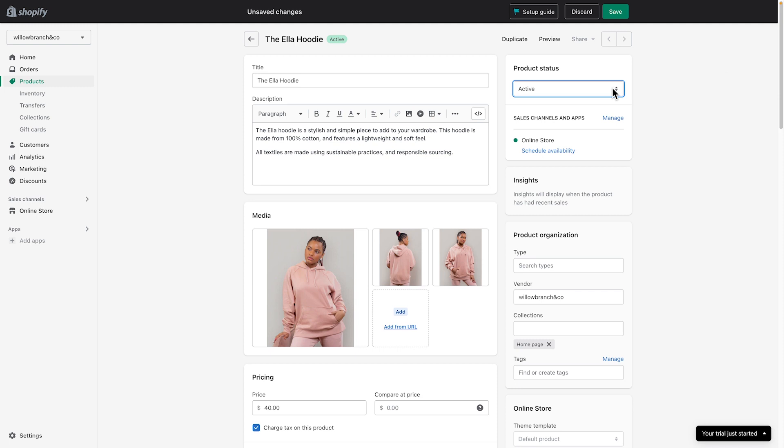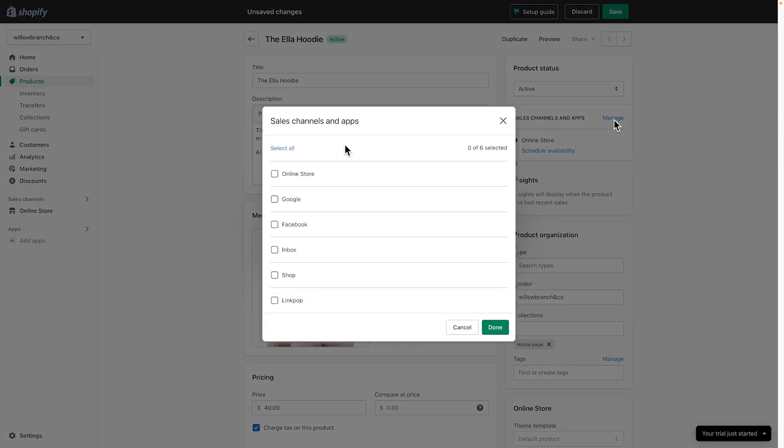Finally, under sales channels and apps, choose where you want the product to show up by clicking Manage. You'll probably want it on your online store, but you may also want it on other channels, like Facebook.